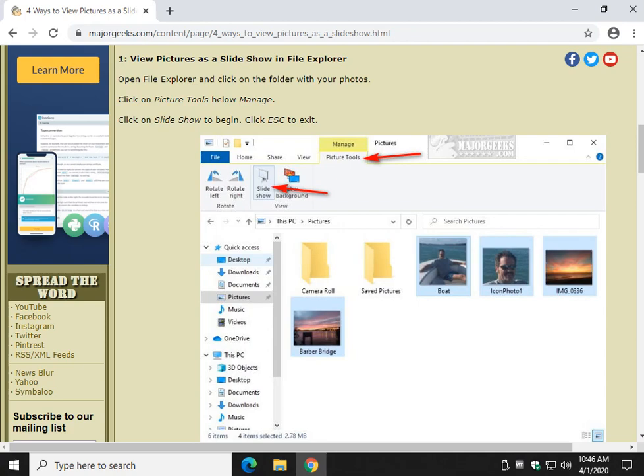Hey there Geeks, Tim Tibbetts with MajorGeeks.com, today showing you four different ways to view pictures as a slideshow.